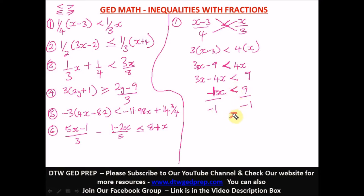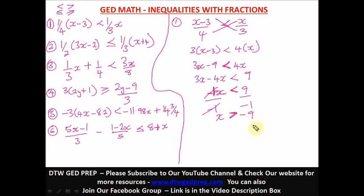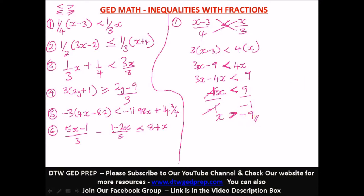The negative one cancels out, leaving x, and nine divided by negative one gives us negative nine. So our answer for the first question is: x is greater than negative nine.